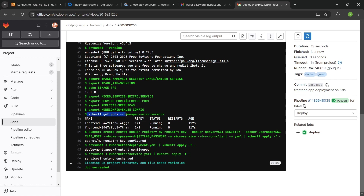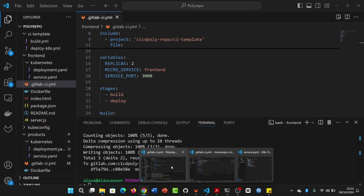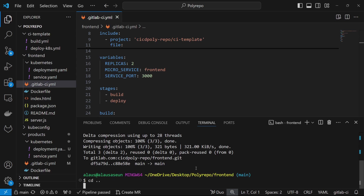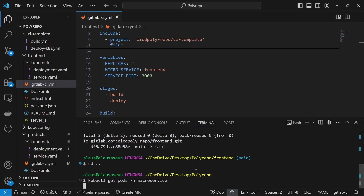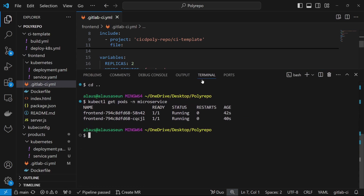Here we have kubectl get pods with the namespace flag. We can see that the front end application is actually running. We can come to our pipeline, go outside of that folder, and then do kubectl get pods with -n for the namespace. Based on the config file we're using, we can see that the pod is running. Everything is running as expected.